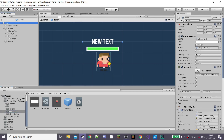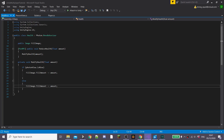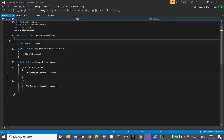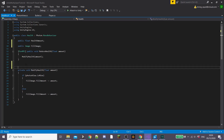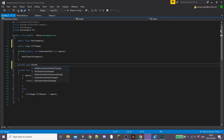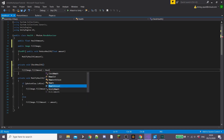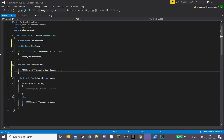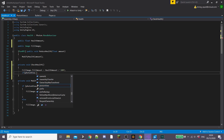I'm going to open our player prefab and then open the health script attached to the prefab inside of Visual Studio. Right now we're adjusting the fillImage but I want to actually create a healthAmount. So I'm going to create a public float called healthAmount. Then I'm going to create a new private function and I'm going to call it checkHealth. Inside this I'm going to set our fillImage.fillAmount equal to the healthAmount divided by 100, because the max fillAmount is 1 and the minimum is 0.